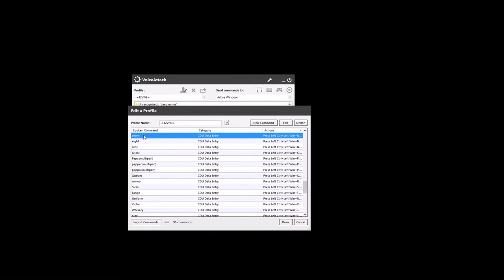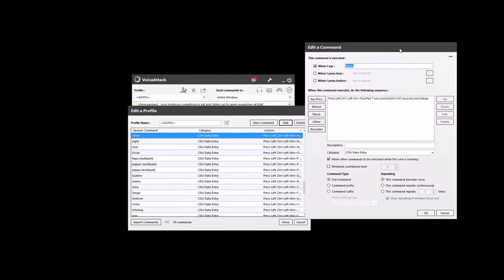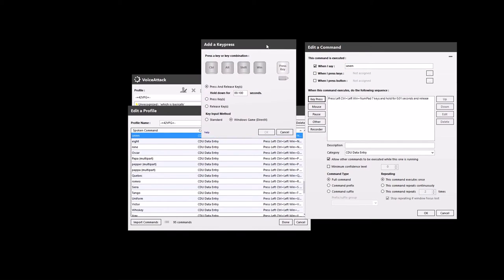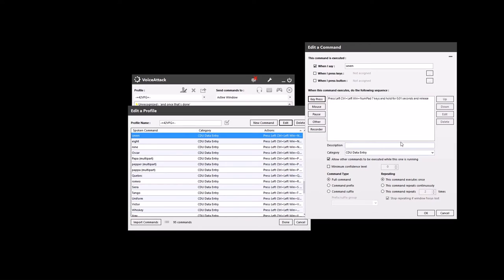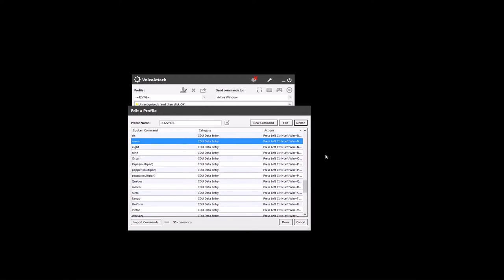So let's go to 7 and edit that. When I say '7', it triggers a key press entry - which is basically that combination pressed altogether - and once that's done it will enter it into there. I was doing it for the CDU for the A10C, so I categorised it as CDU data entry and clicked OK. And it's that simple - that's how easy it is to set up.